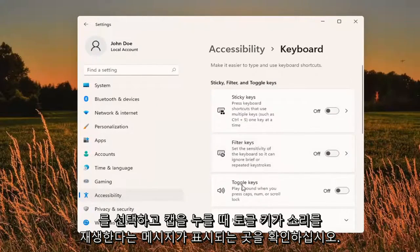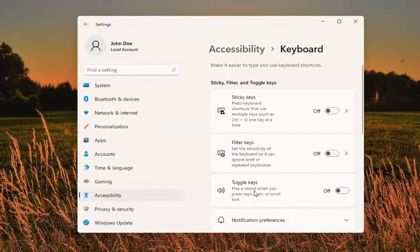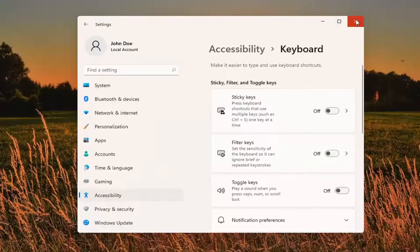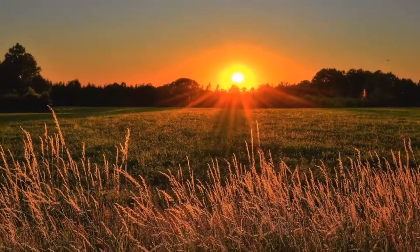You want to go and see toggle keys, which plays a sound when you press Caps Lock, Num Lock, or Scroll Lock. Either turn that on or off depending on your preference and that's about it. So pretty straightforward process.